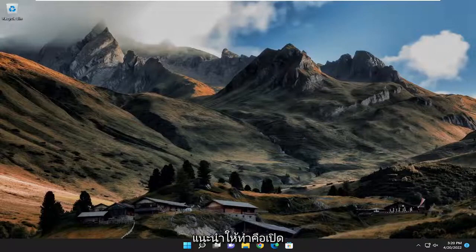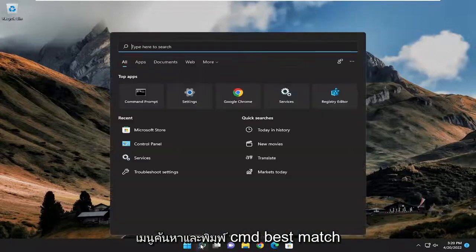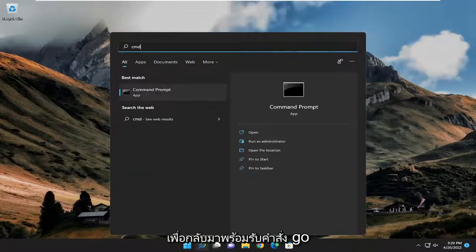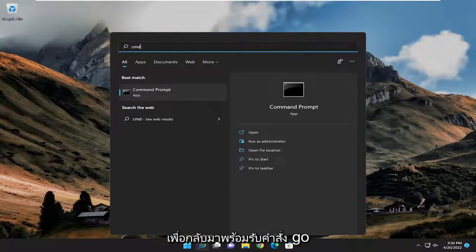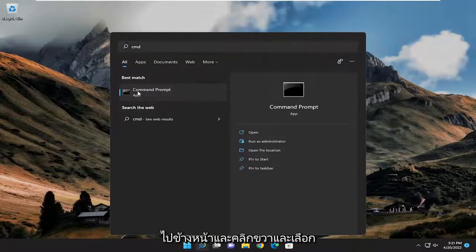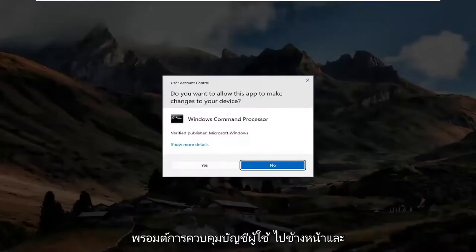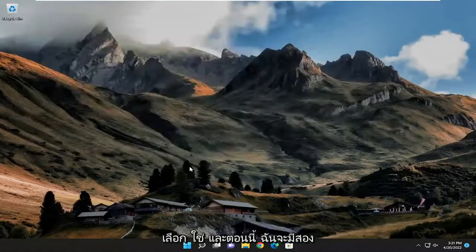So the first thing I recommend doing would be to open up the search menu and type in CMD. Best match, you'll come back with command prompt. Go ahead and right click on it and select run as administrator. If you receive a user account control prompt, go ahead and select yes.